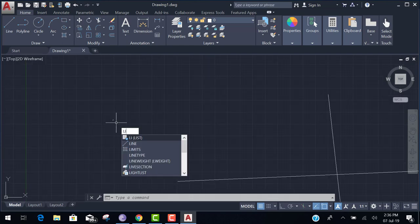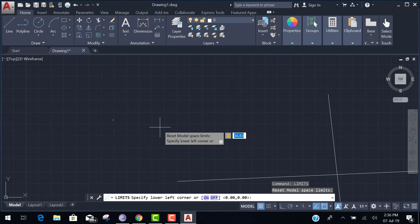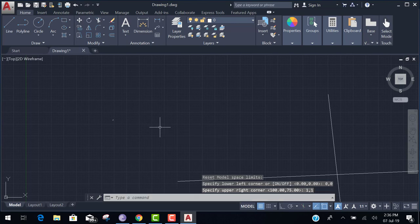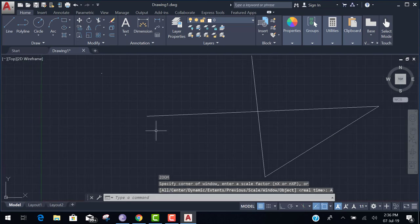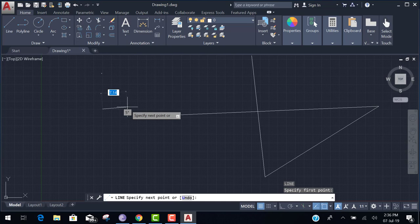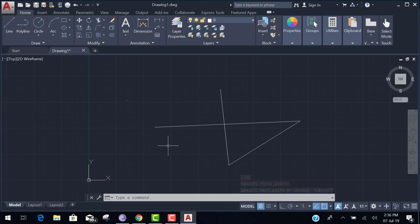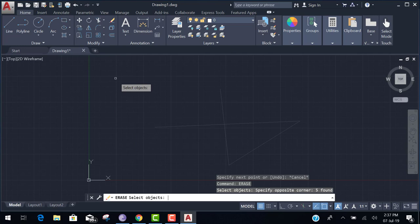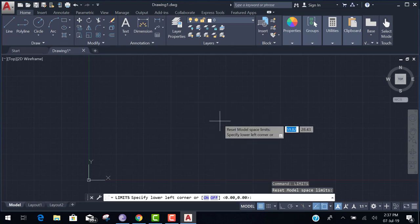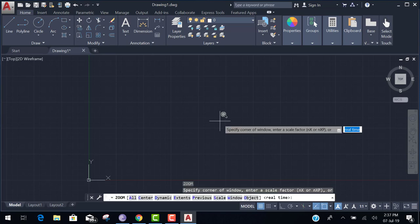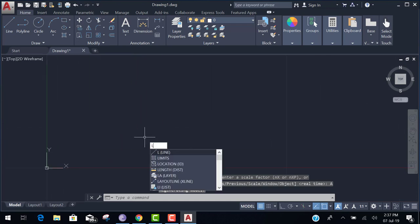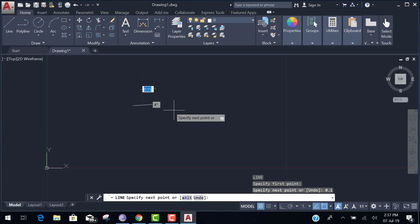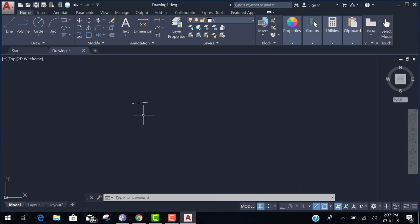If we set limit zero tab zero enter, one tab one. Now we set the limits one by one. If you have already drawing better than limits, it is not work. So erase this line. And again limits is zero tab zero enter, one tab one enter. Z enter. Now you type the line zero point one and you easily visible zero point one. So that's why we set limits. Okay.